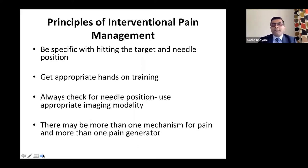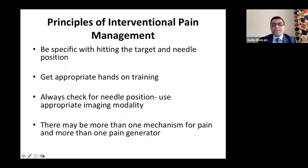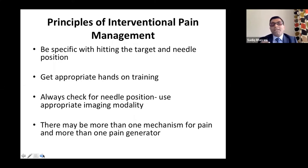Be specific with needle positioning when hitting targets. The general rule is: the right needle in the right place with the right local anesthetic will almost always work. It's important that people get appropriate hands-on training to achieve the competency to do these procedures. Always check needle position and use the appropriate imaging modality. For example, piriformis is a muscle — use ultrasound, not x-rays.